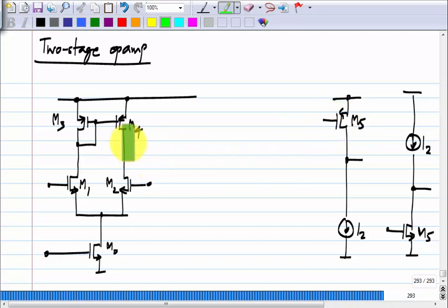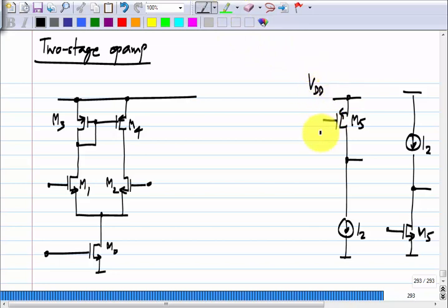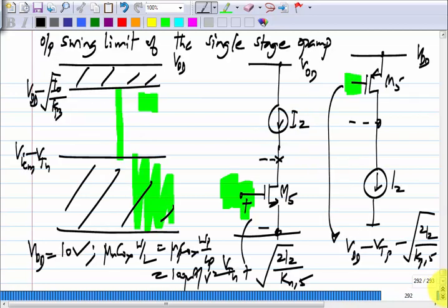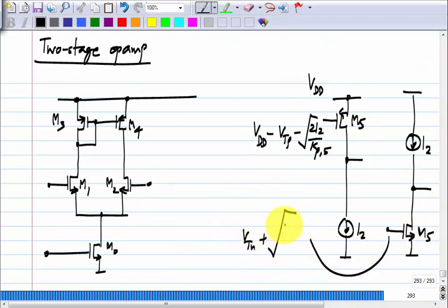The first stage should be able to provide the correct operating point for the second stage. For the PMOS transistor, this voltage has to be VDD minus the threshold voltage minus the overdrive, and for the NMOS transistor it is VTN plus the overdrive.